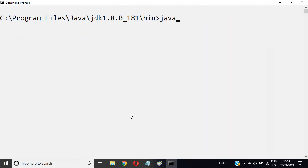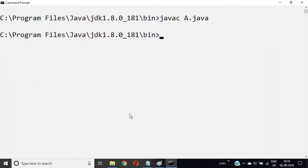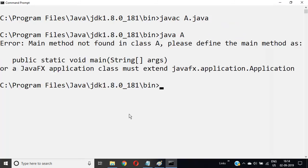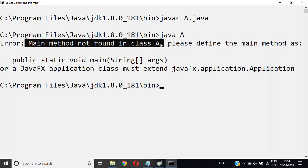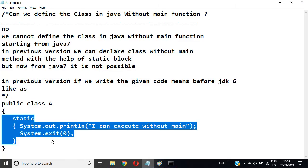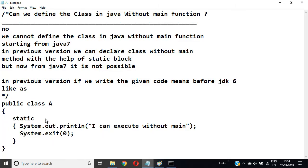In Java 1.7, you'll get an error: 'main method cannot be found in class'. But this code would run in previous Java versions without main. This feature is not available from Java 7 onwards.